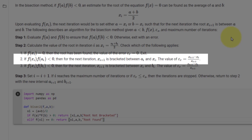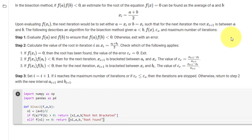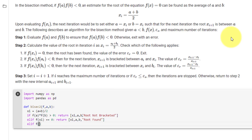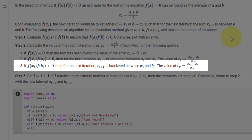The third condition is if f(xi) times f(a) is less than 0, then for the next iteration xi+1 is bracketed between a and xi. So here we will say elif f(xi) * f(a) < 0, then return xi, a, xi, and the message 'root between a and xi'.